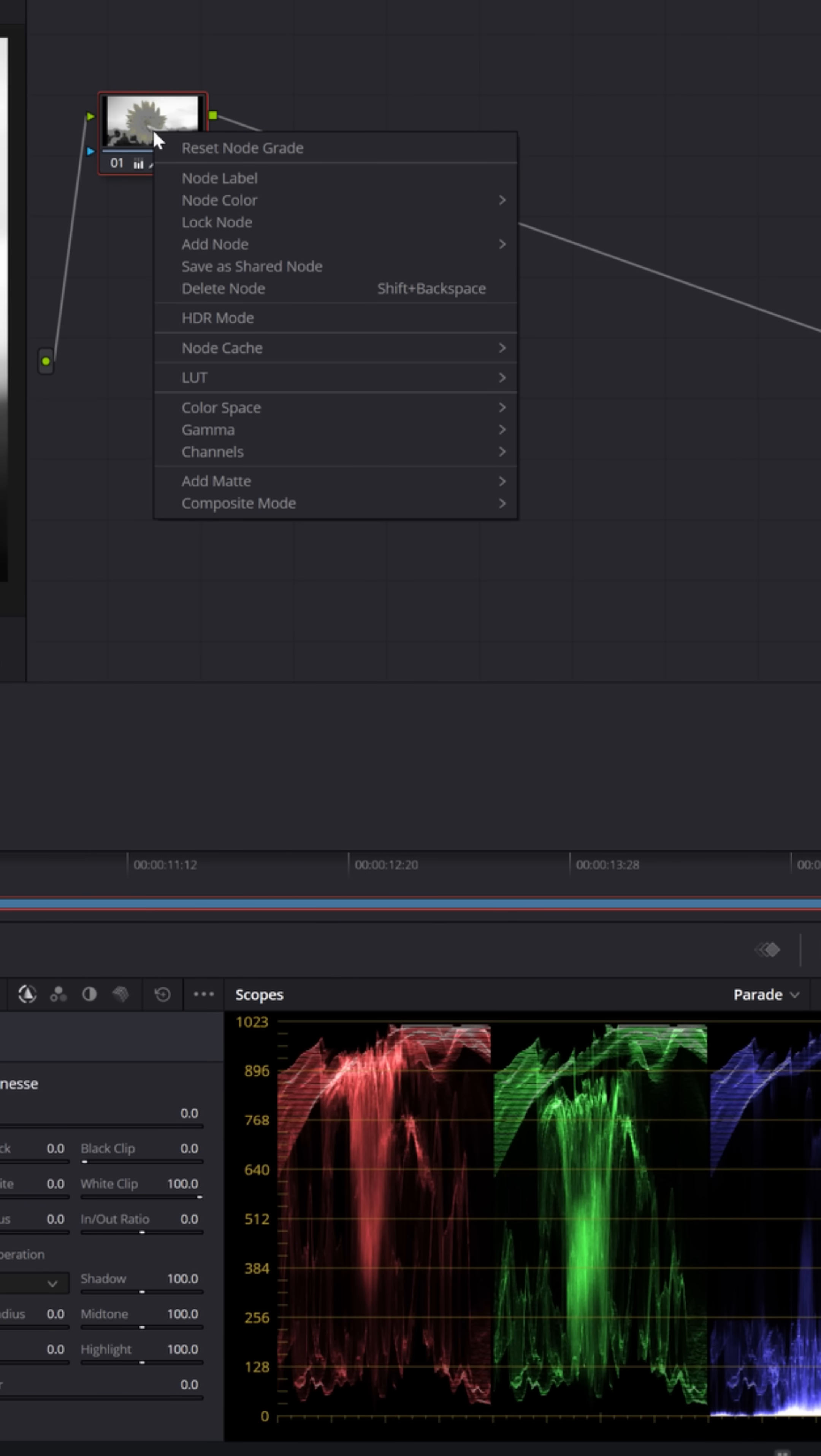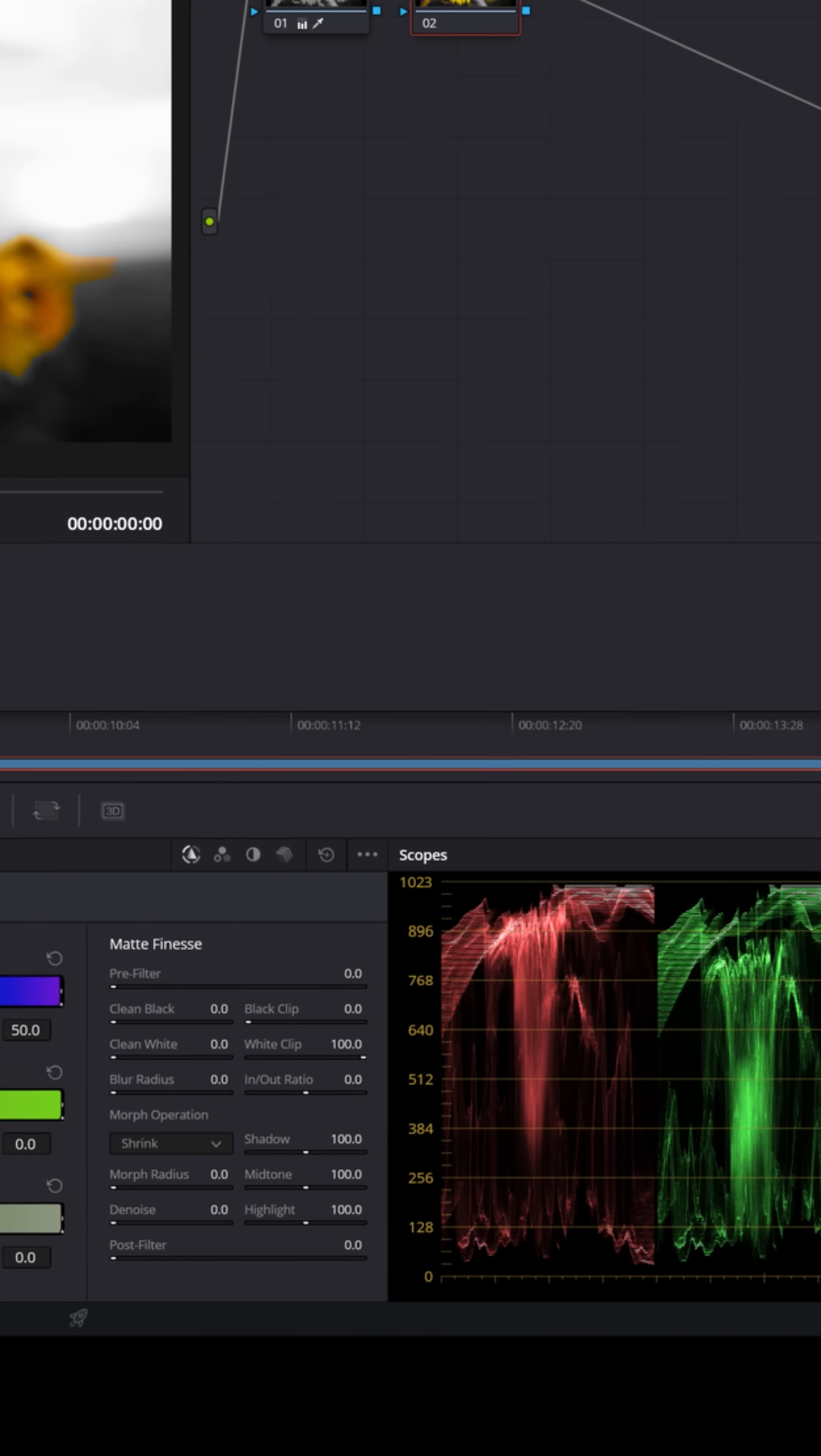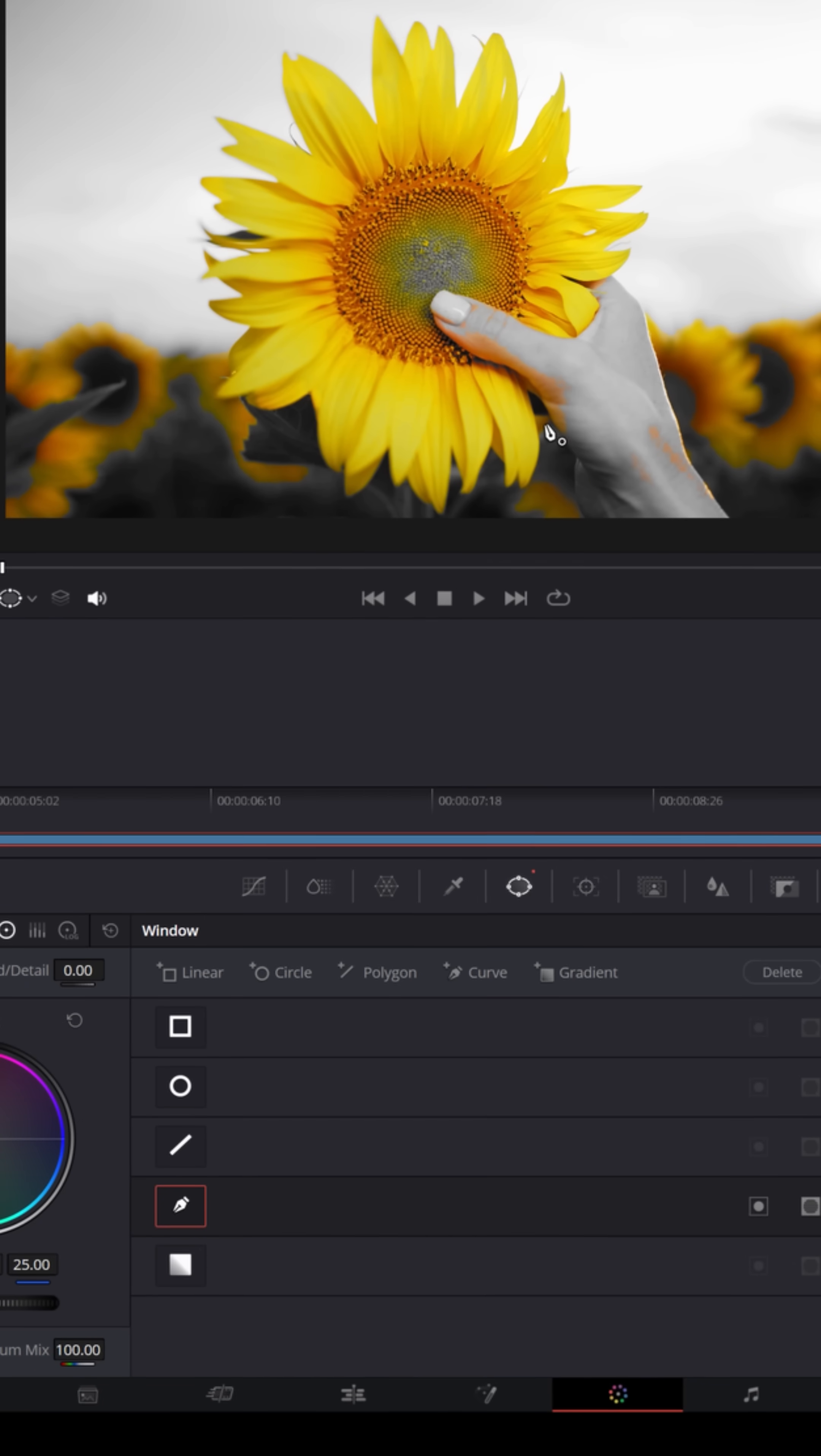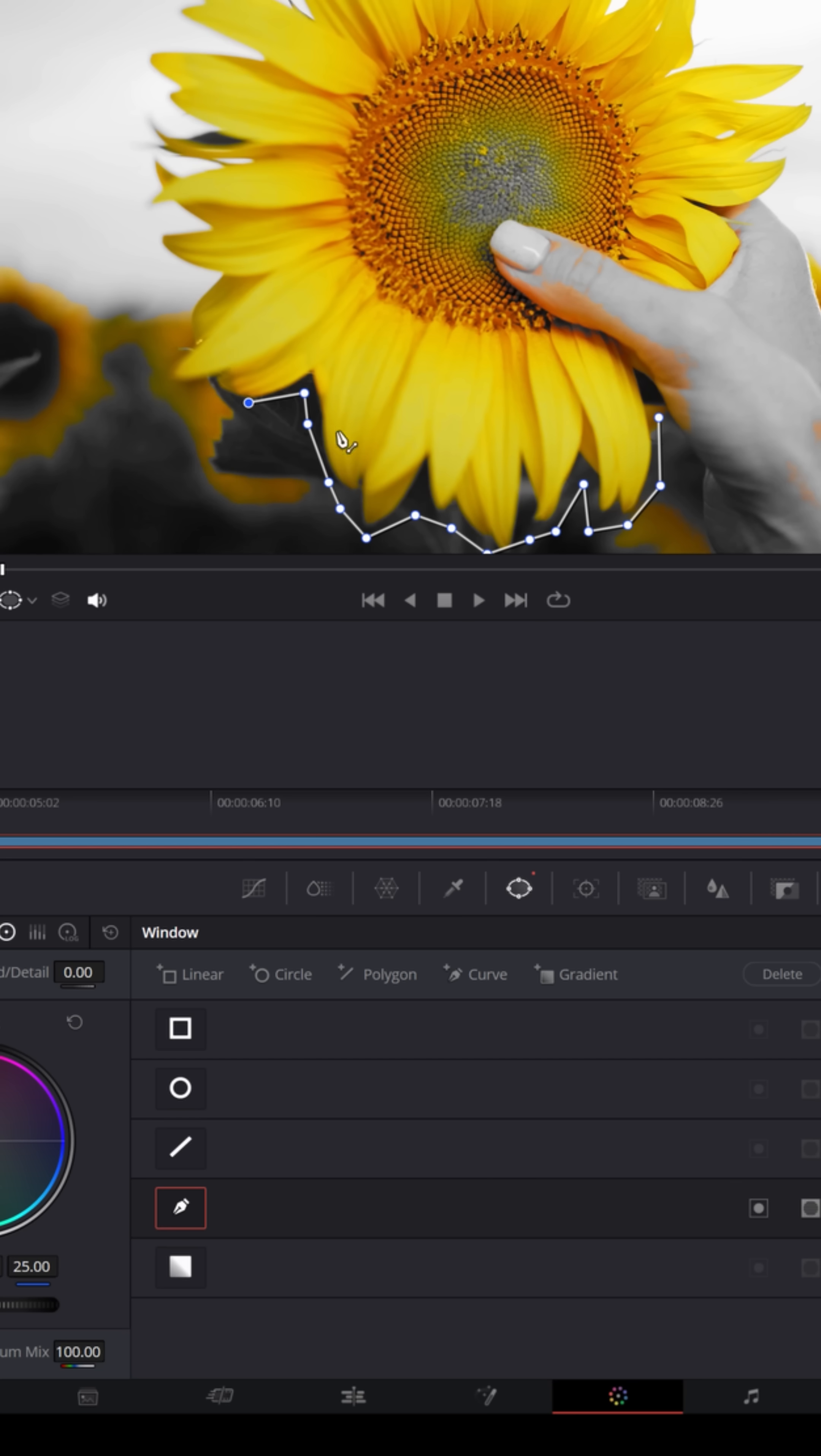So what I'm gonna do is go to the upper right, I'm gonna right click, and I'm gonna add another serial node. And with this serial node selected, let's go down to the power windows option, select this pen tool to hand draw a mask. Let's left click up in your preview window around that flower, and let's draw a mask anywhere we want the yellow to be seen, and exclude anything where we don't want the yellow to be seen.